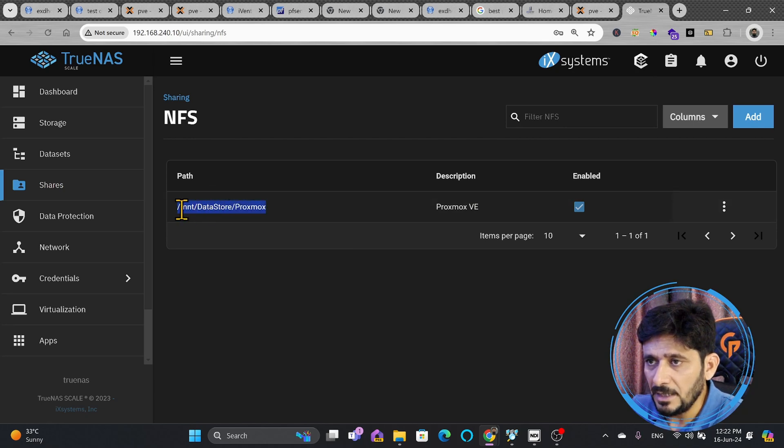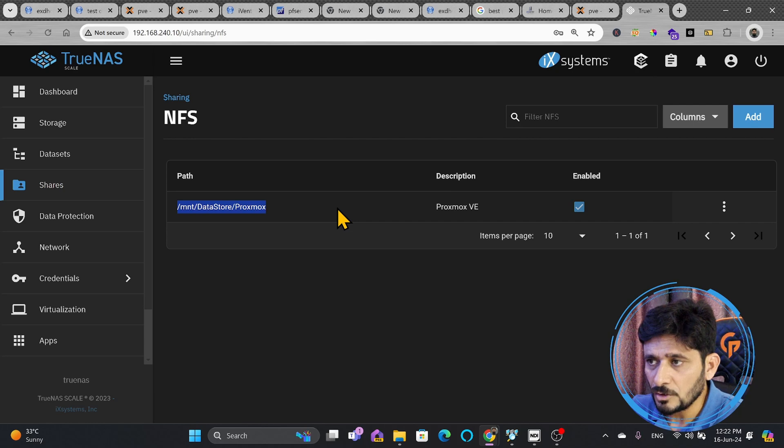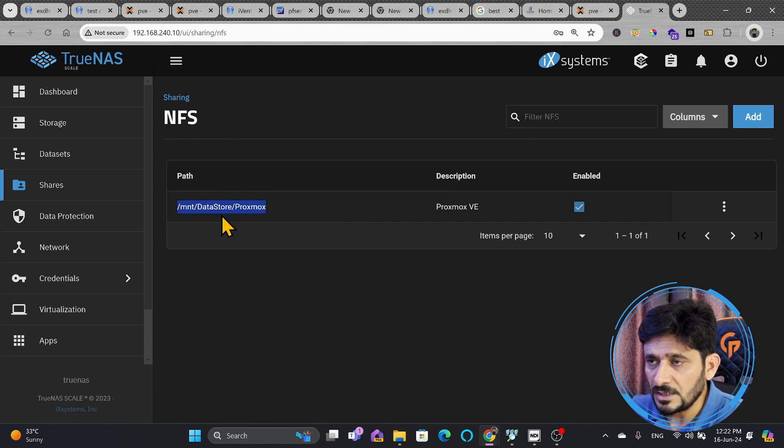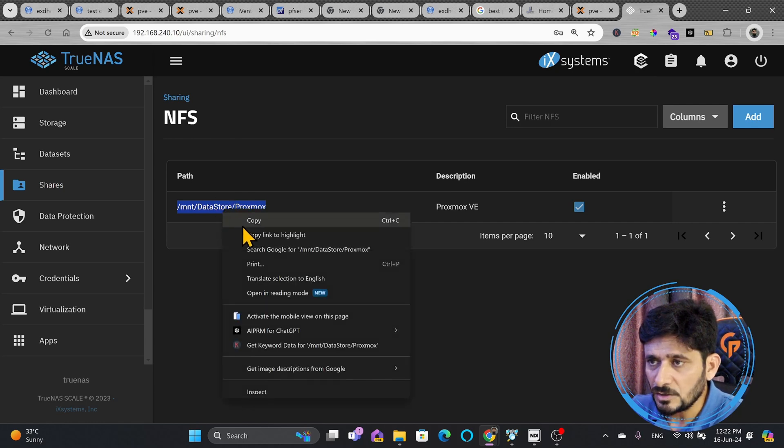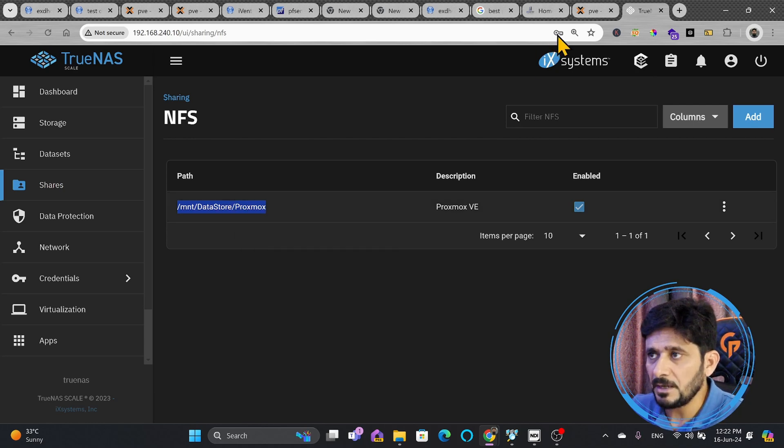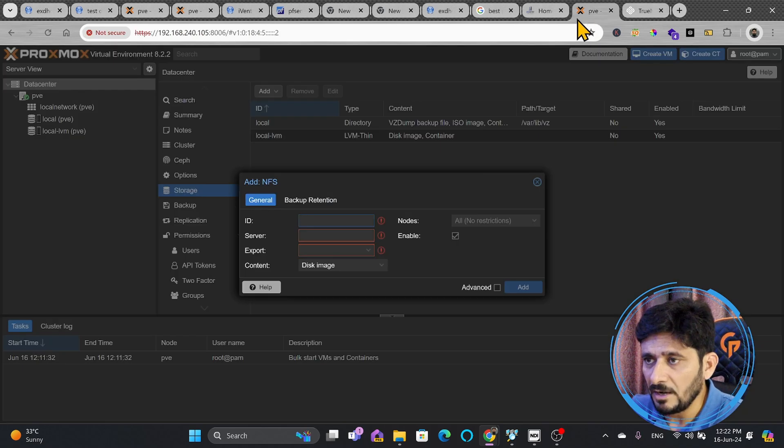The path here, if you see the path is mount, data store, Proxmox. This is the storage which has been added. I'll be copying this path and I'll show you why I have copied this path.